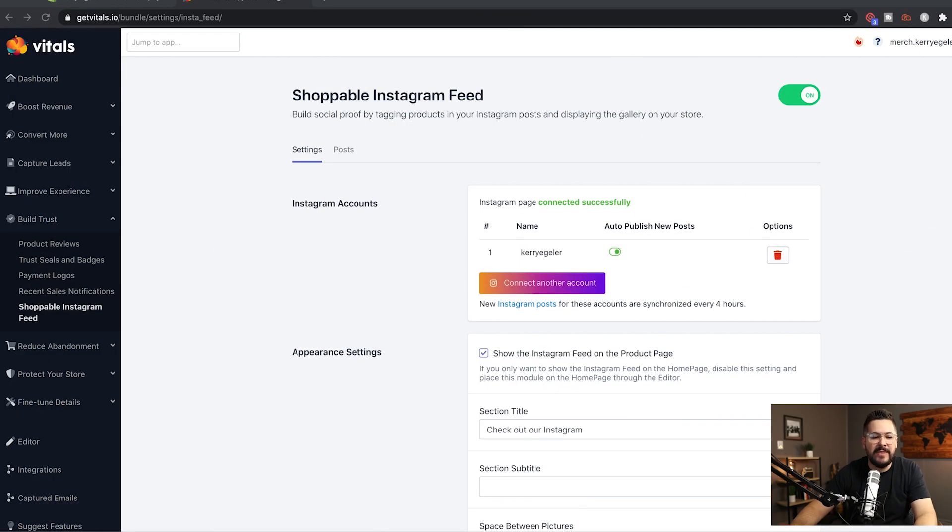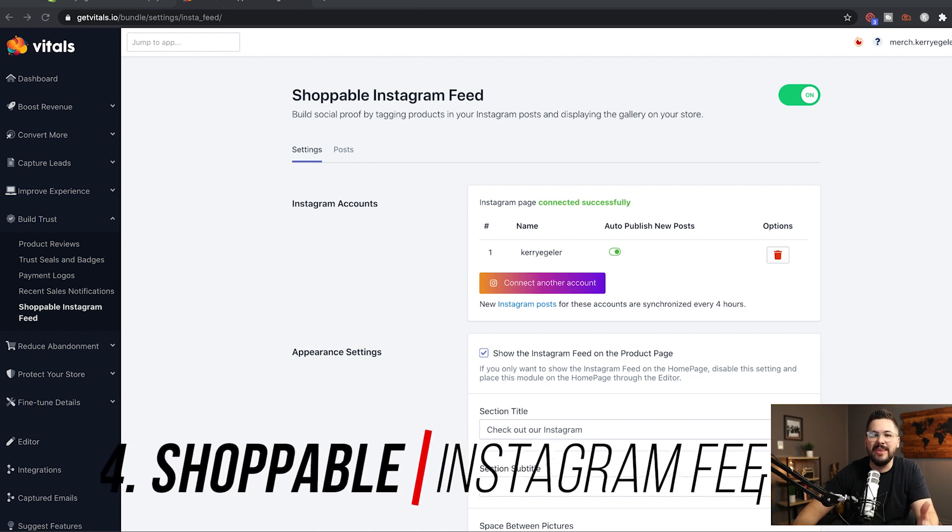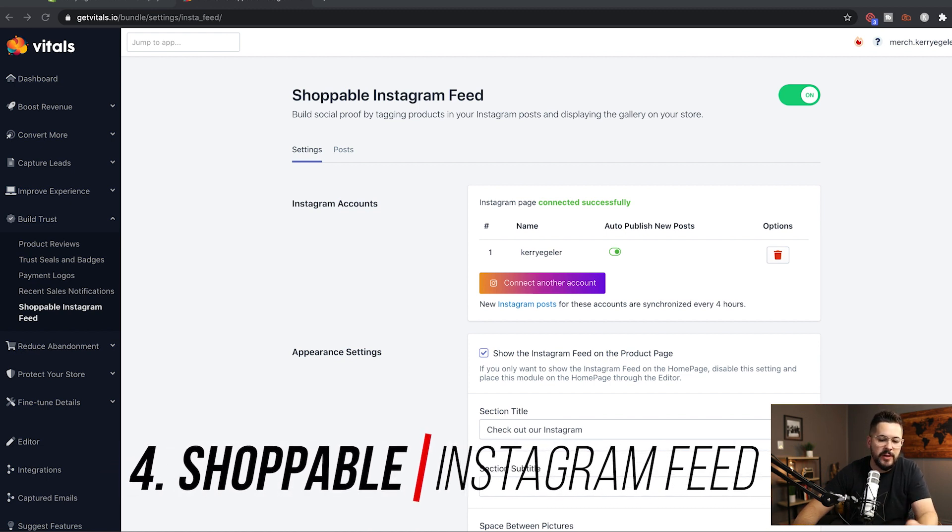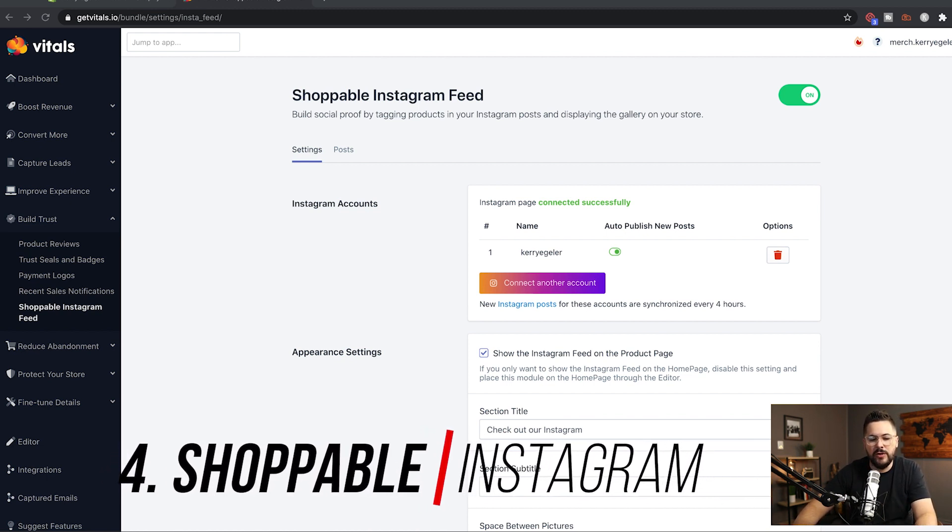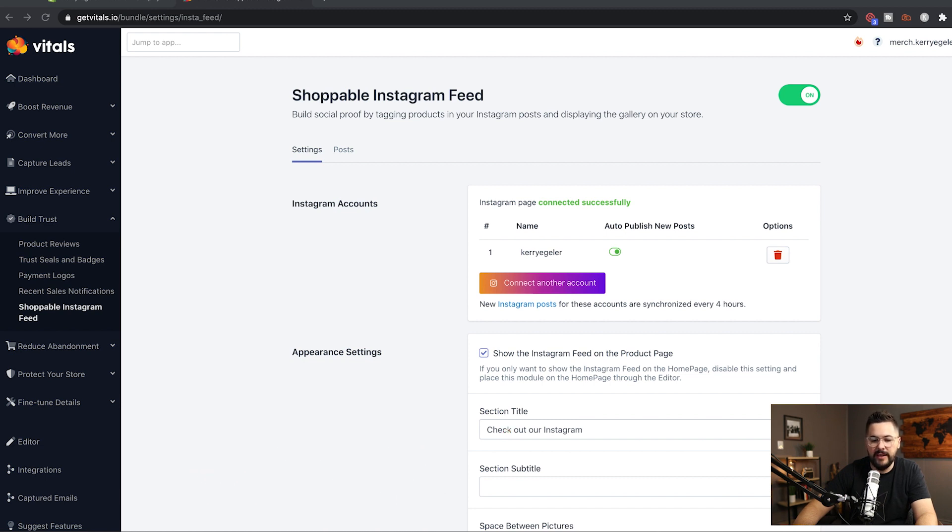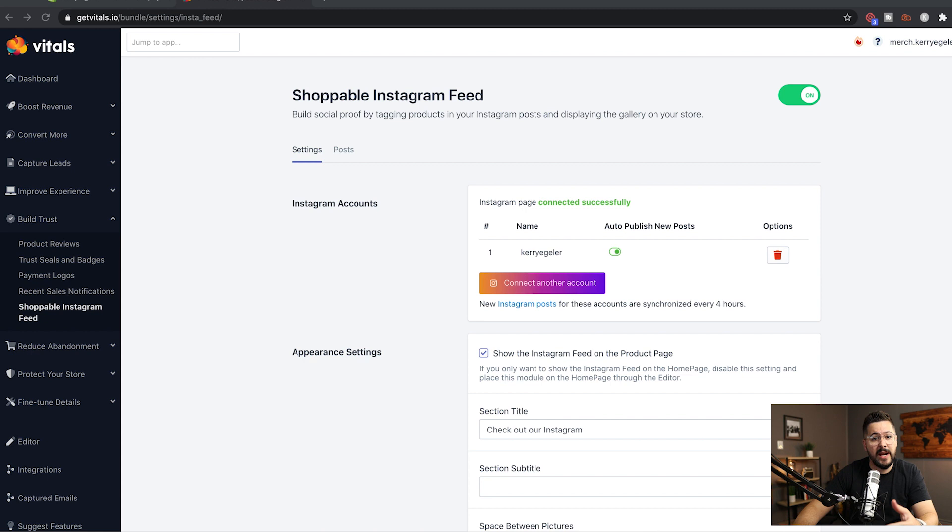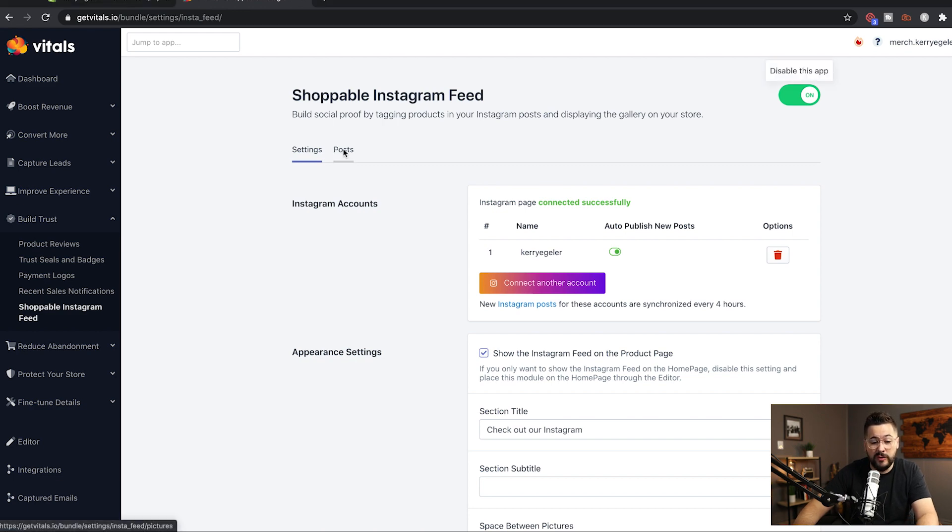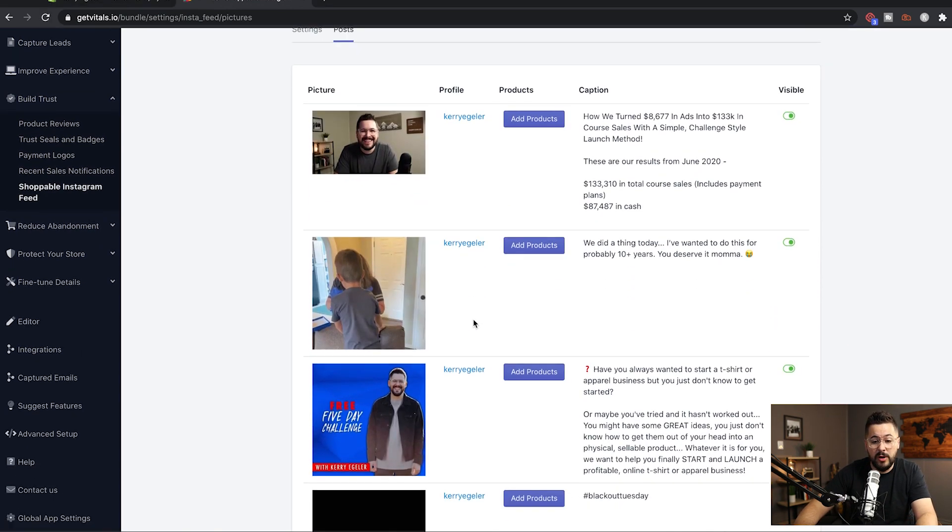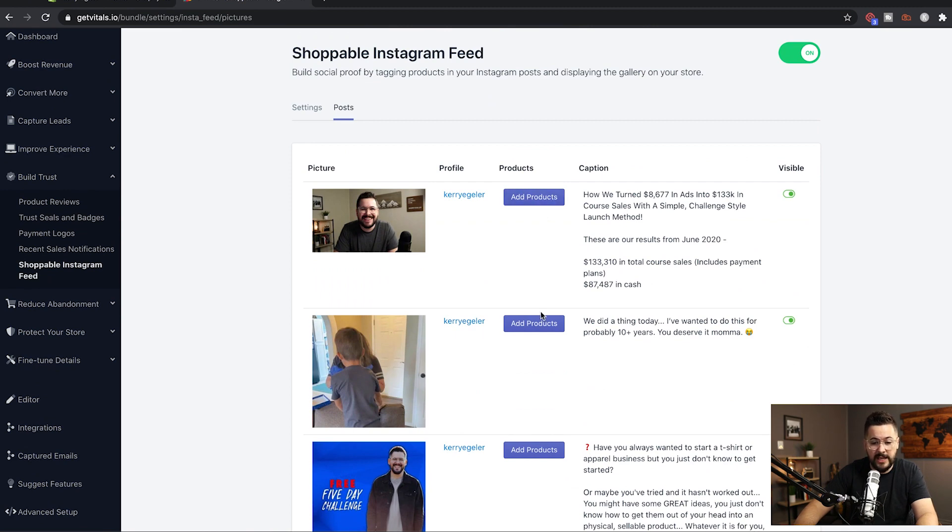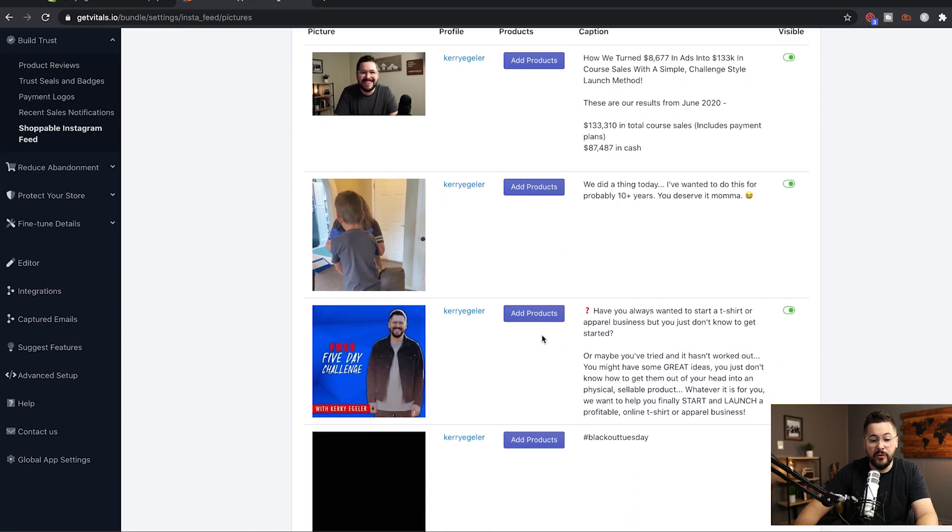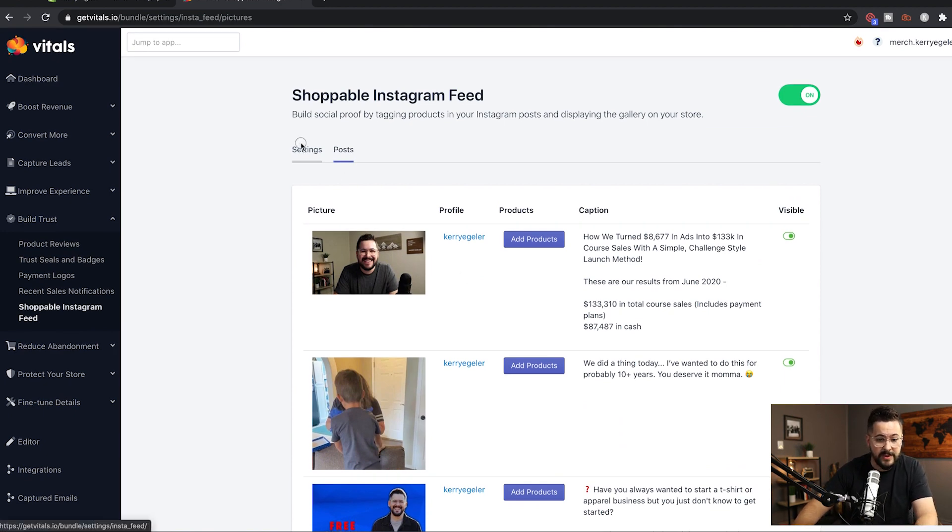Next, we're going to take a look at the shoppable Instagram feed. Now, I love this. Such a cool feature and a bunch of stuff you can do with it. When you first load this up, you're going to see a button here that says connect up your Instagram account. You click on that, log into your Instagram or sometimes it'll take you through Facebook. It took me through Facebook and then it's going to connect that up inside of your Vitals app here. Now, one really cool thing is if we go to Posts, you'll see all of your posts and you can actually attach products right here so that they can actually click on them and shop with the posts from your Instagram.